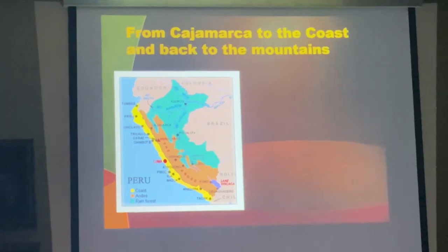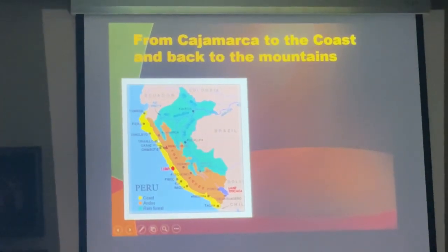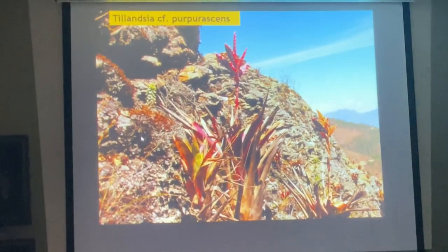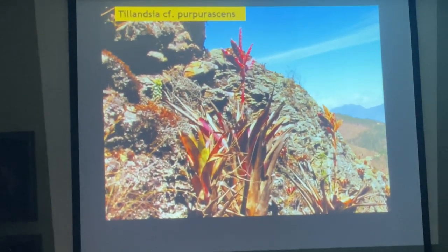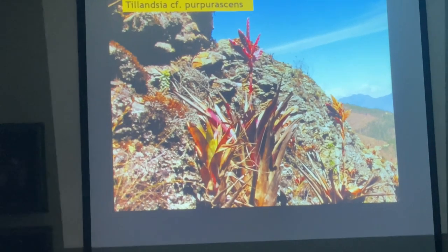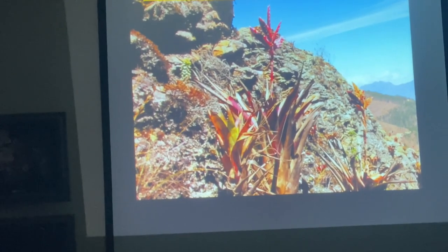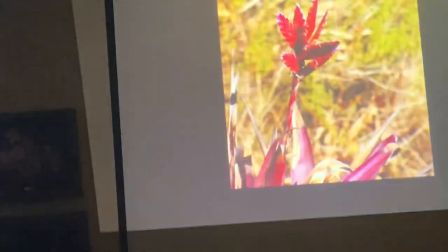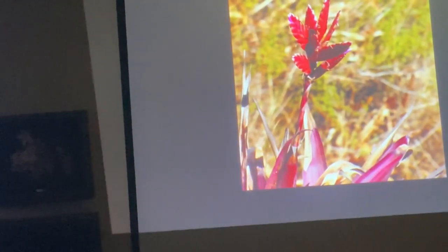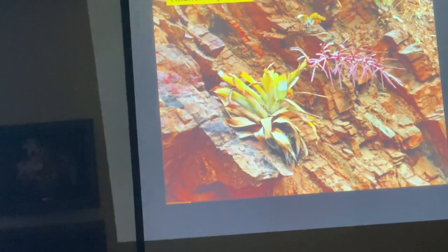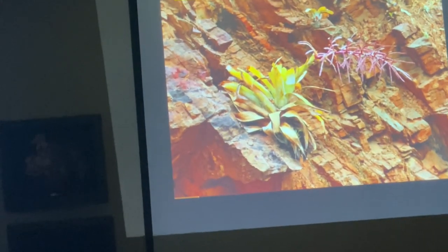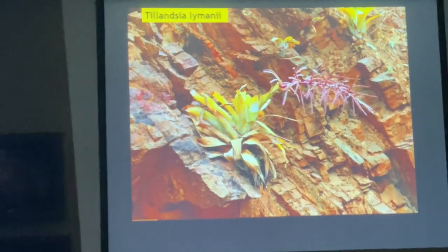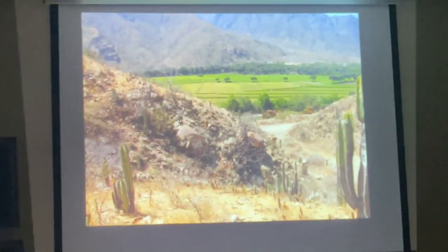So we were in Cajamarca, still in the northern part, and we're going to be dropping all the way down to the coast. We are still up in the high mountains. Tillandsia purpurascens, which we will see later in a national park — quite variable. And Tillandsia limanii, which also grows in Ecuador; here it grows in a much drier area, and we found it on the last trip.